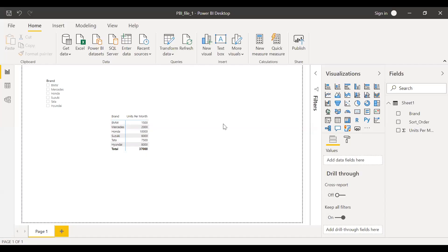I have loaded a sample dataset which was created for this example. I have the brand and also the units sold per month. So let's say I want to express the units sold per month as a percentage of total sales volume. In this kind of scenario, the ALLCROSSFILTERED function comes in very handy. So let me quickly create a measure.